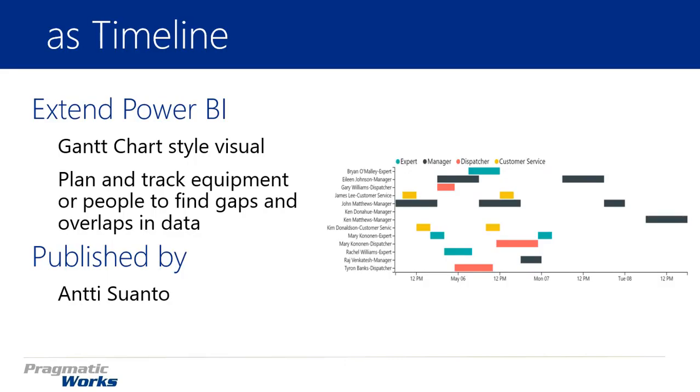The As Timeline visual is really a Gantt chart. So if you've worked with Gantt charts, you likely have the idea of how this works. The purpose of the As Timeline is to plan or track equipment or people, or anything else that you want to track. It gives you the ability to visualize a start and end date on a single visual and see if there's any gaps or overlaps that might cause issues.